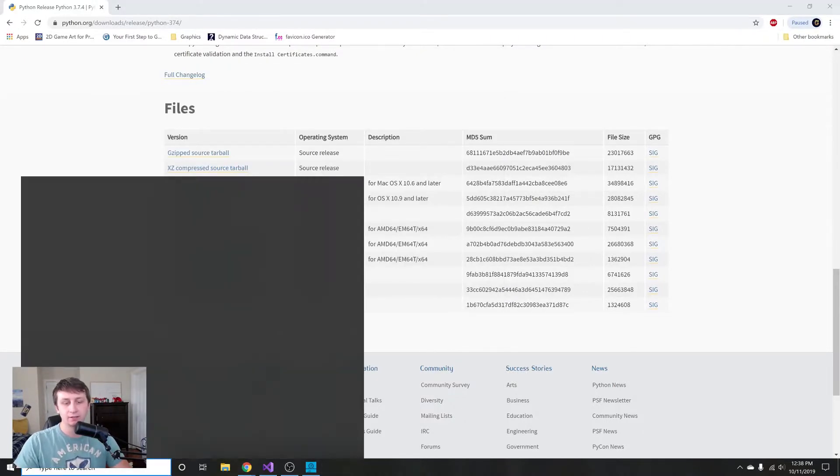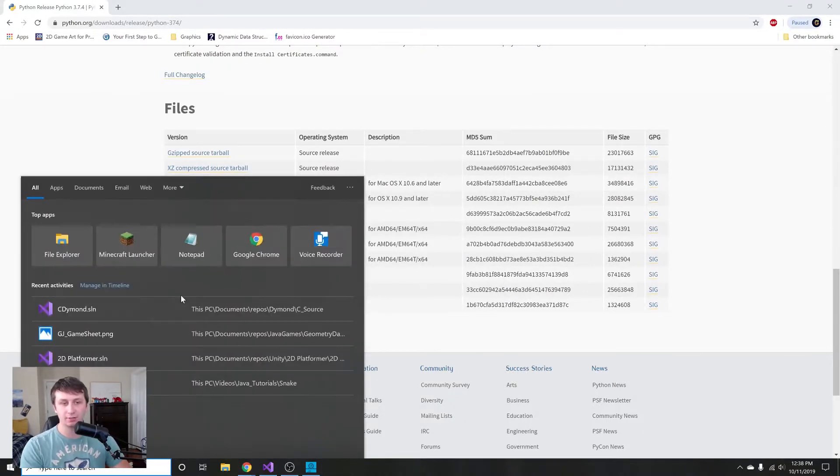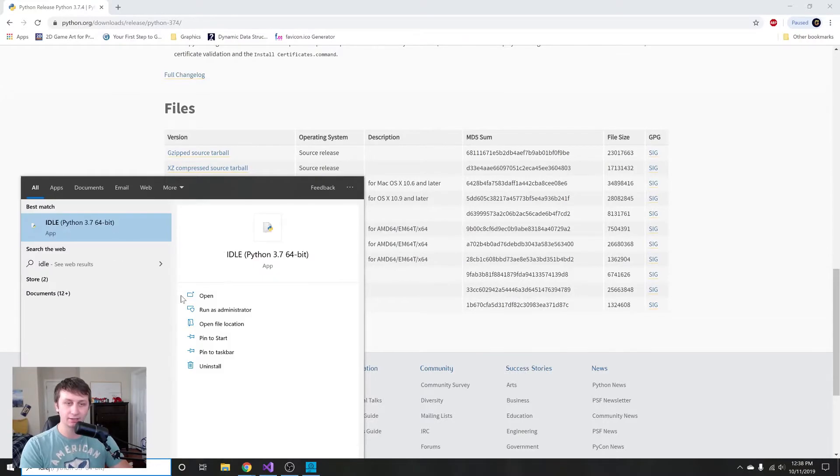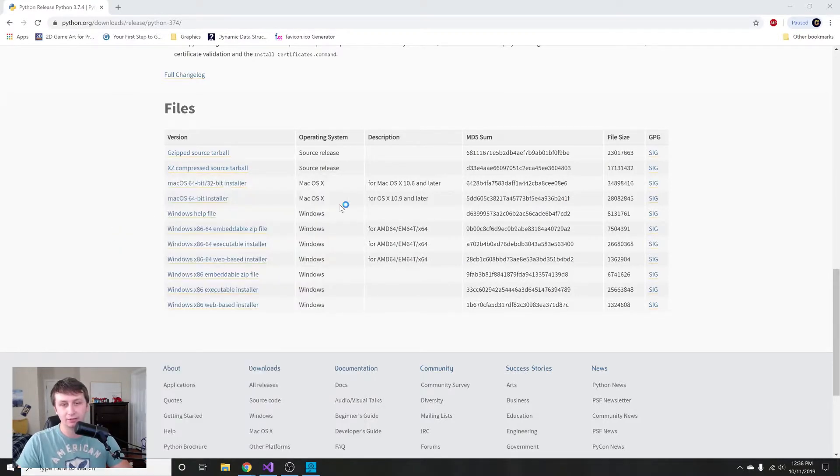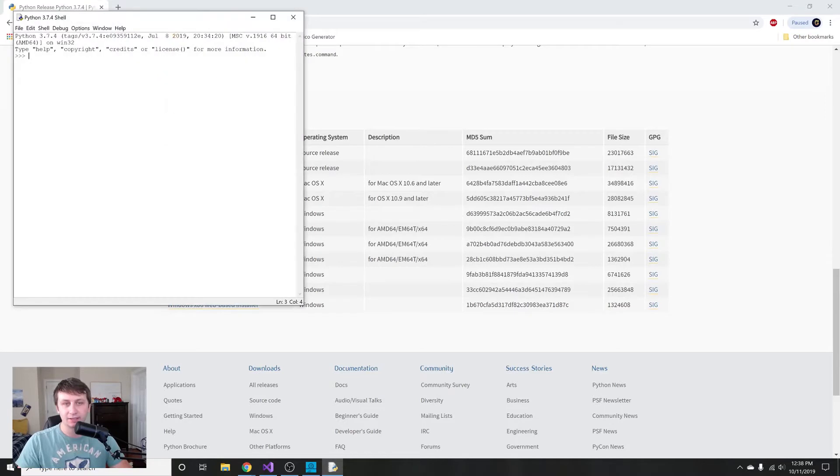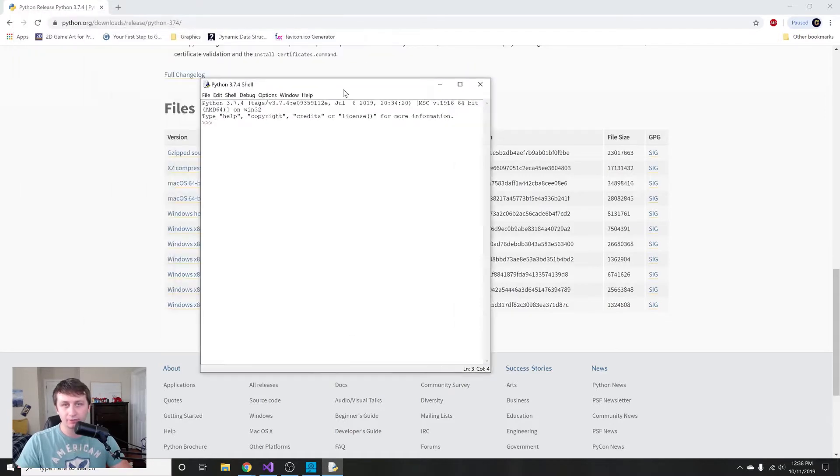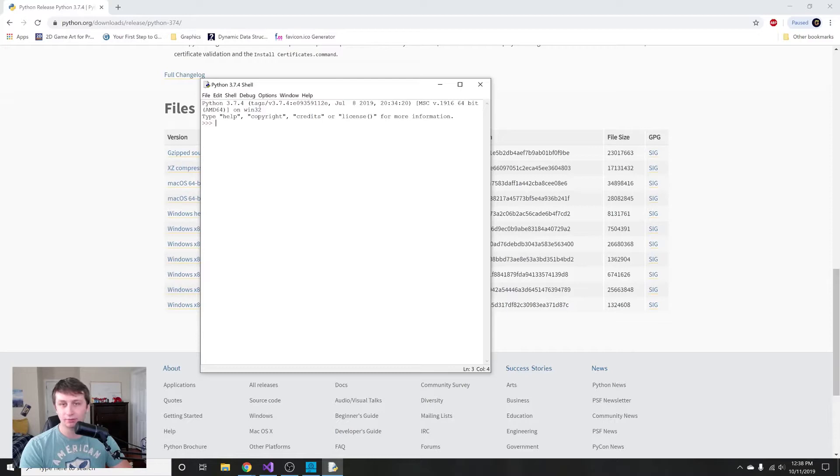Exit one more time, then go into the search bar and I'm gonna type in IDLE. This is Python's integrated development editor and this is useful because it adds a little bit of coloring, which just makes things a little bit easier to see. You can just mess around with the language in here.